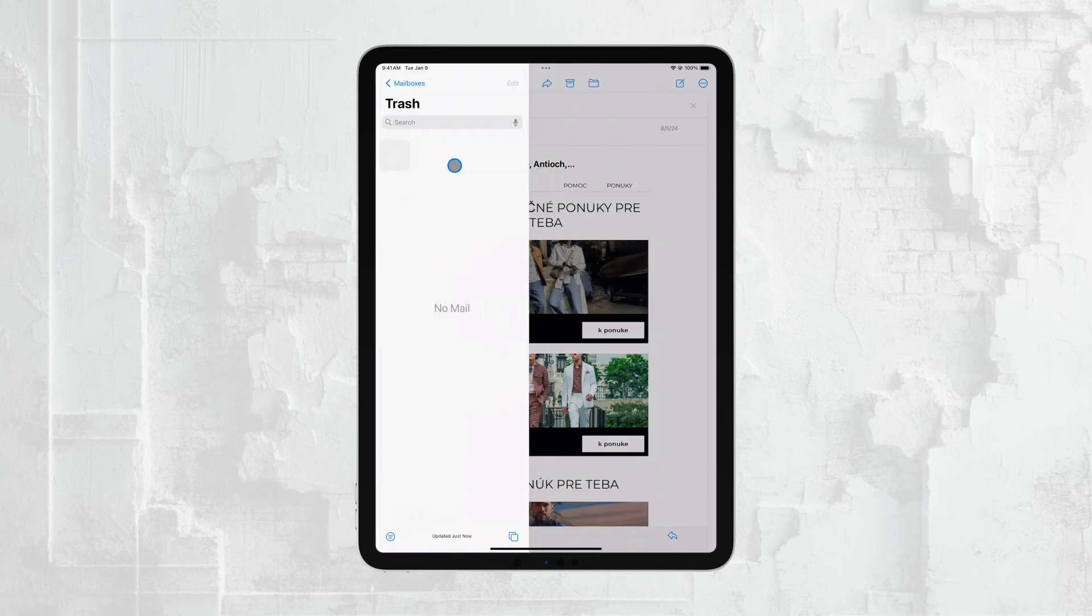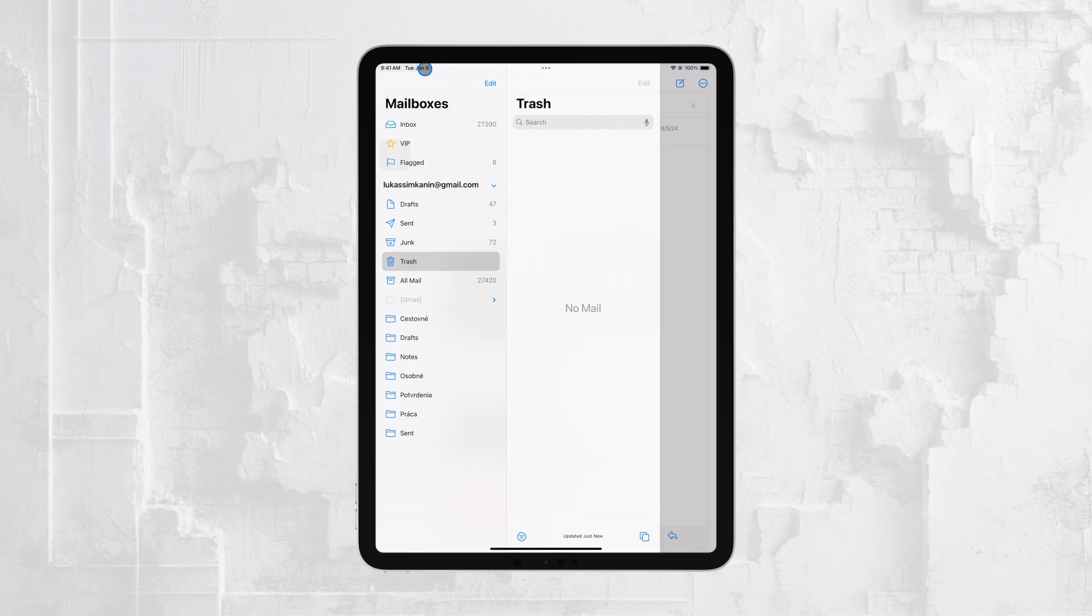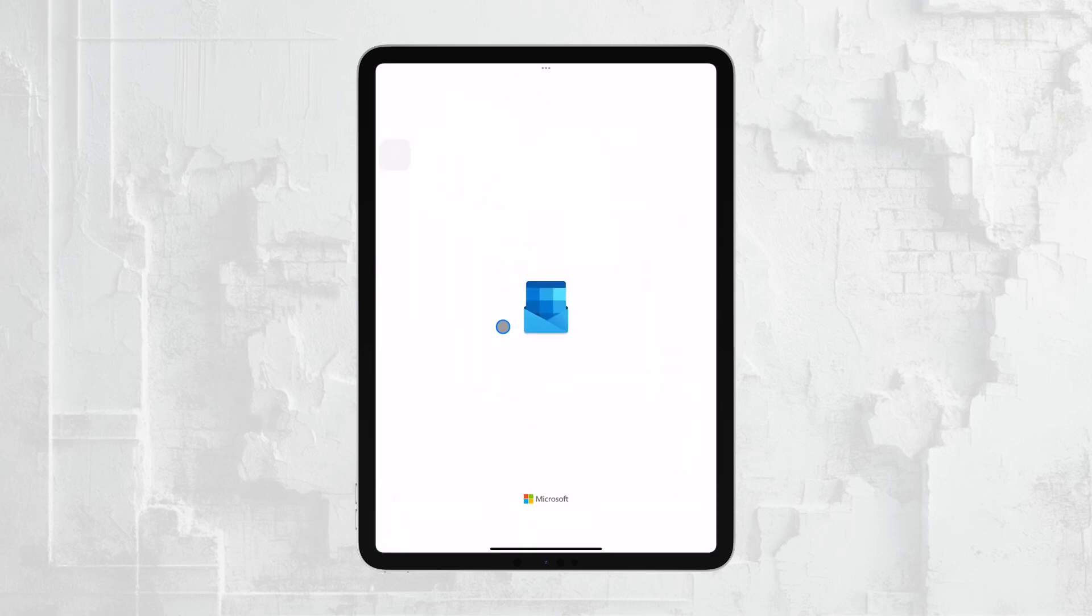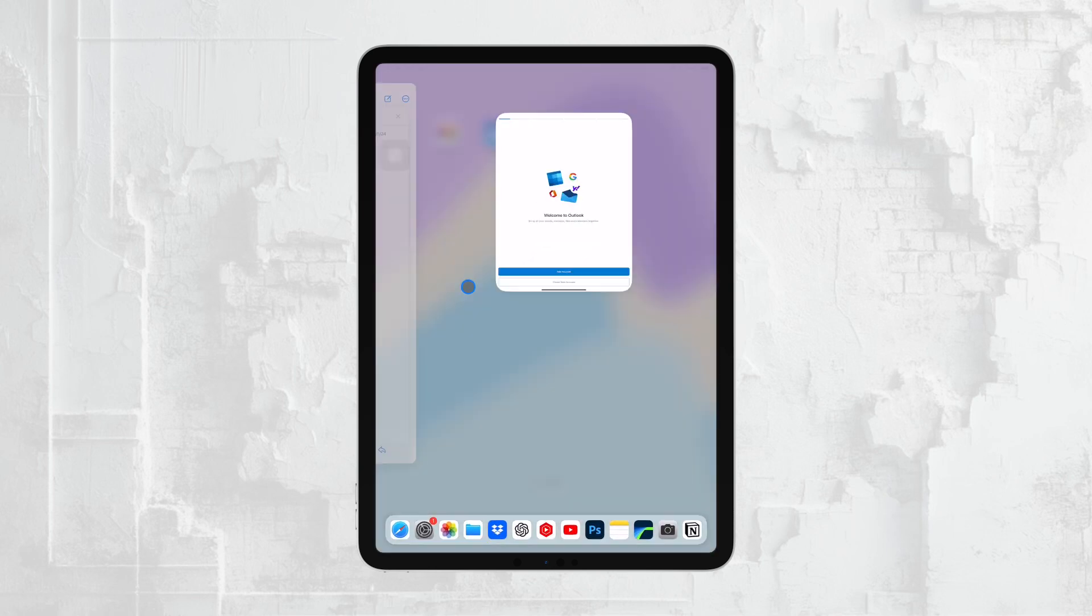And that's essentially how you find and view your email folders in the Mail app on your iPad. It's a simple process, but being familiar can really help you stay organized and ensure you're managing your emails effectively. If you're using a different email client, the steps may be slightly different, but the general idea remains the same. Look for a similar mailboxes or folders option to navigate through your emails.